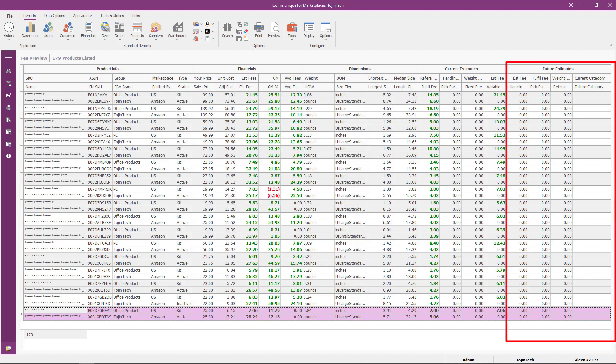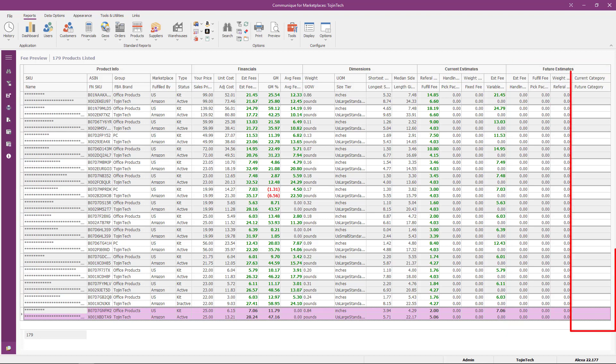A fifth group — future estimates — is now visible. It contains six columns which provide future fee estimates that will be charged by the future fee category effective date. The columns are the same as those in the current estimates group, except these values are proposed future fees based on the fee category effective date. The current fee category is mapped to your listing now, while the future fee category will be mapped by the future fee category effective date.